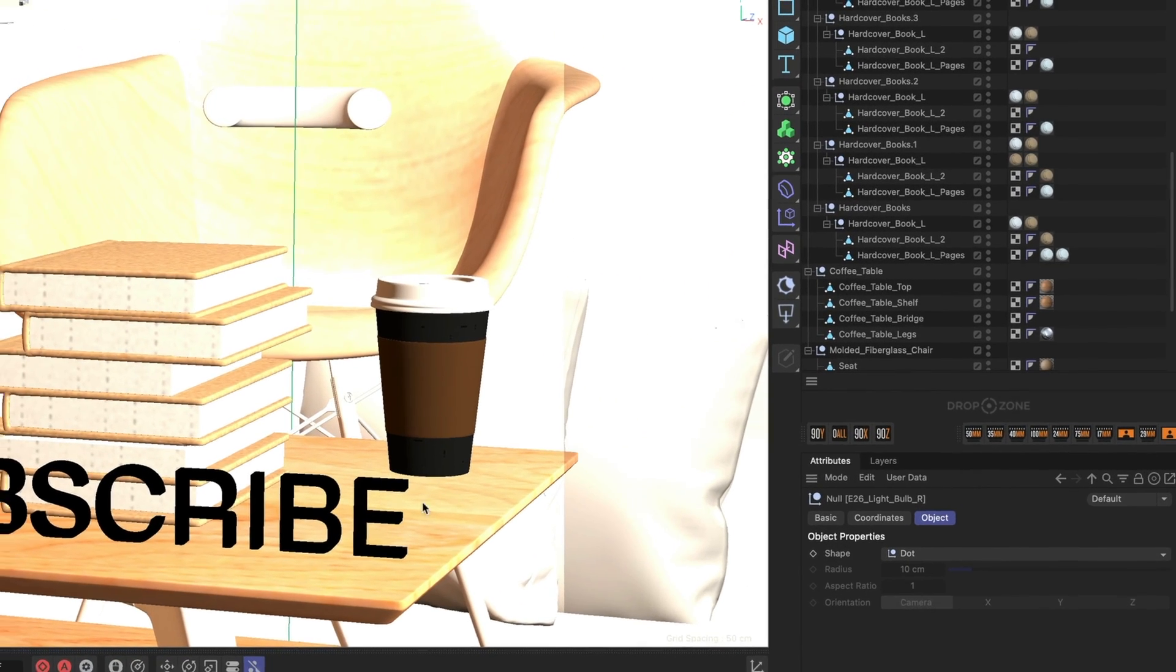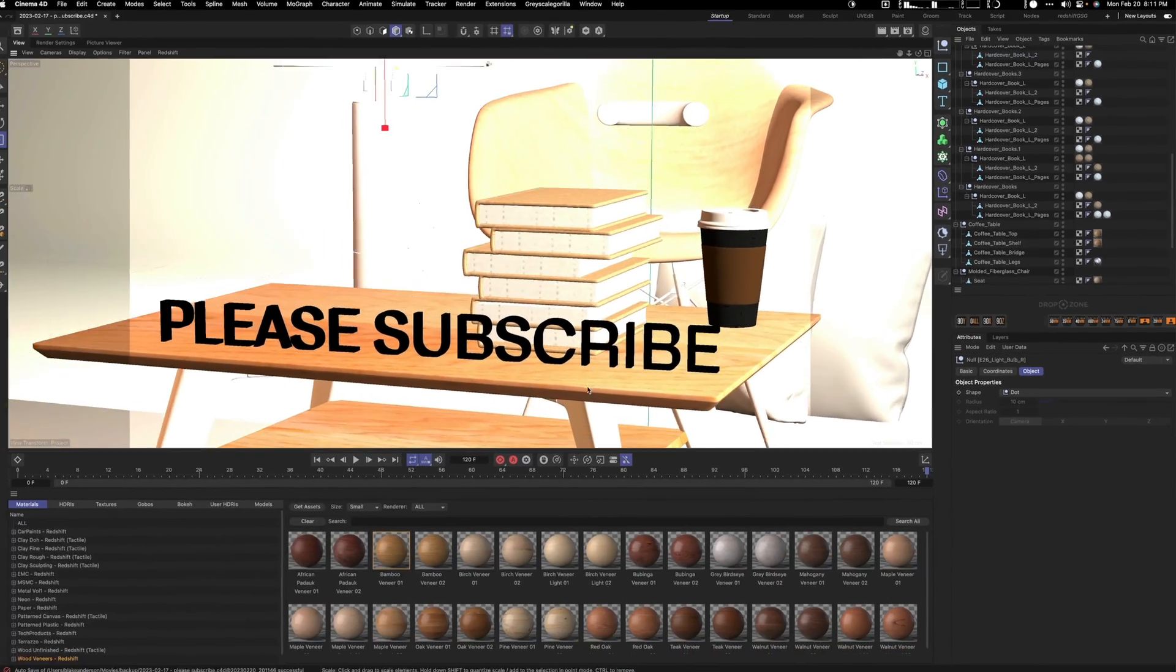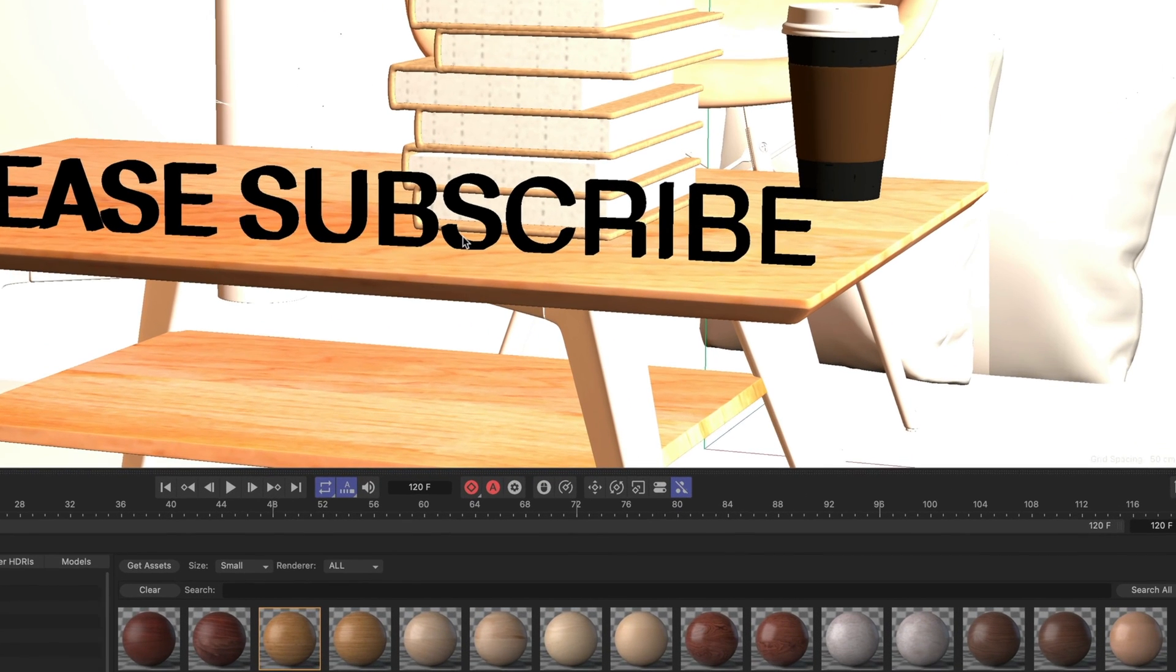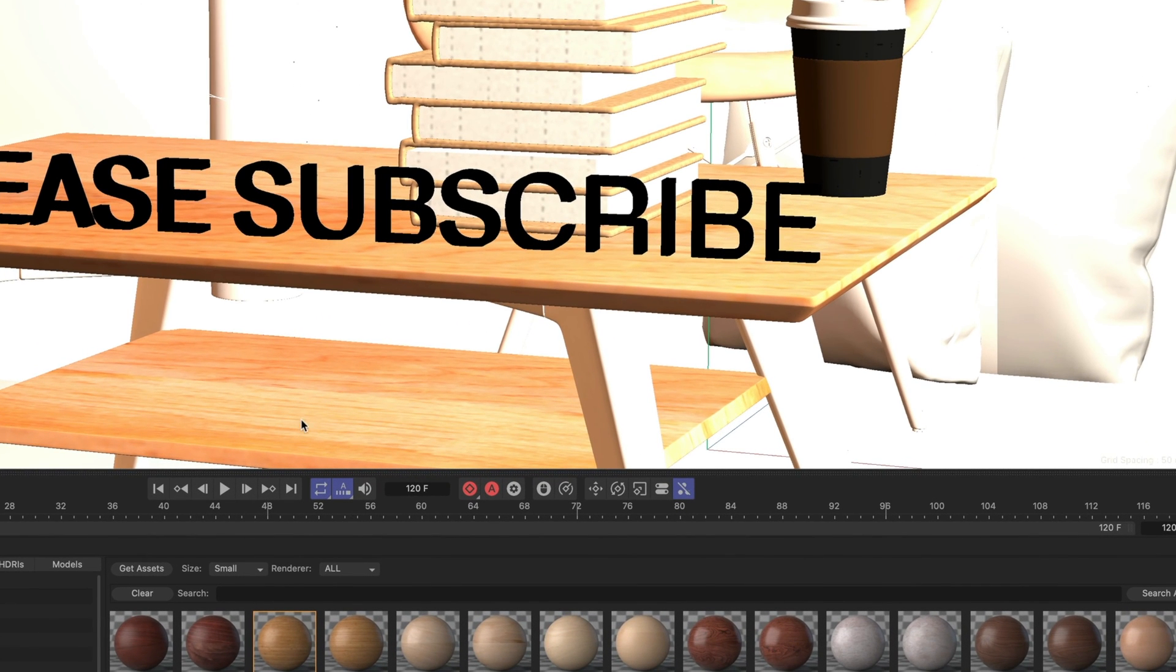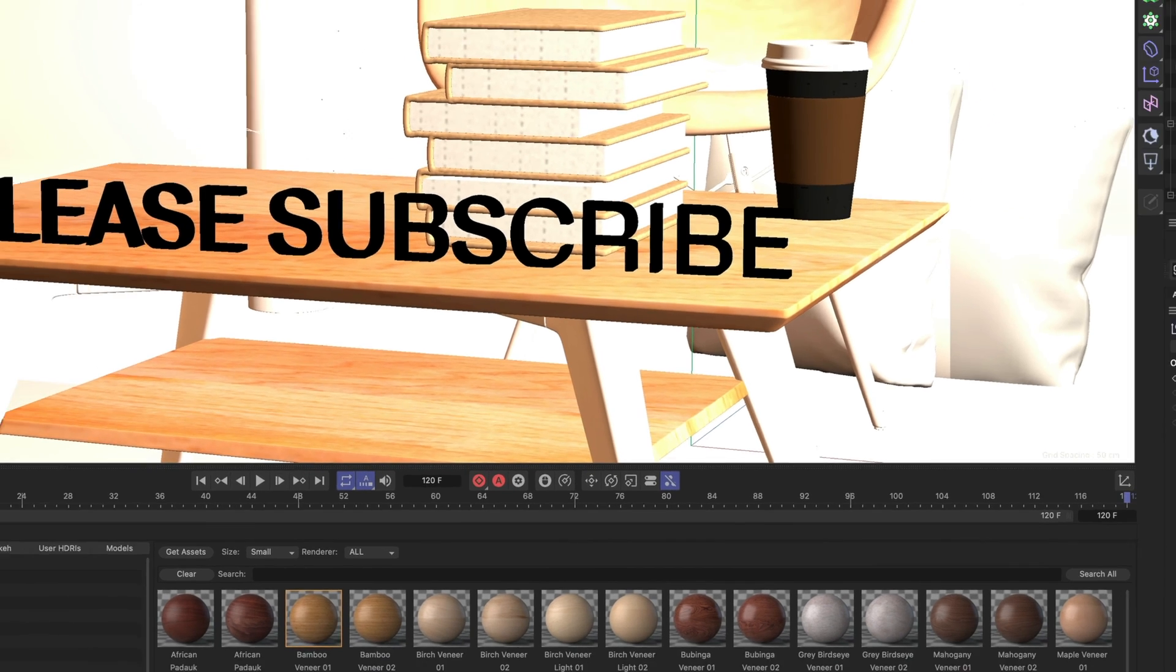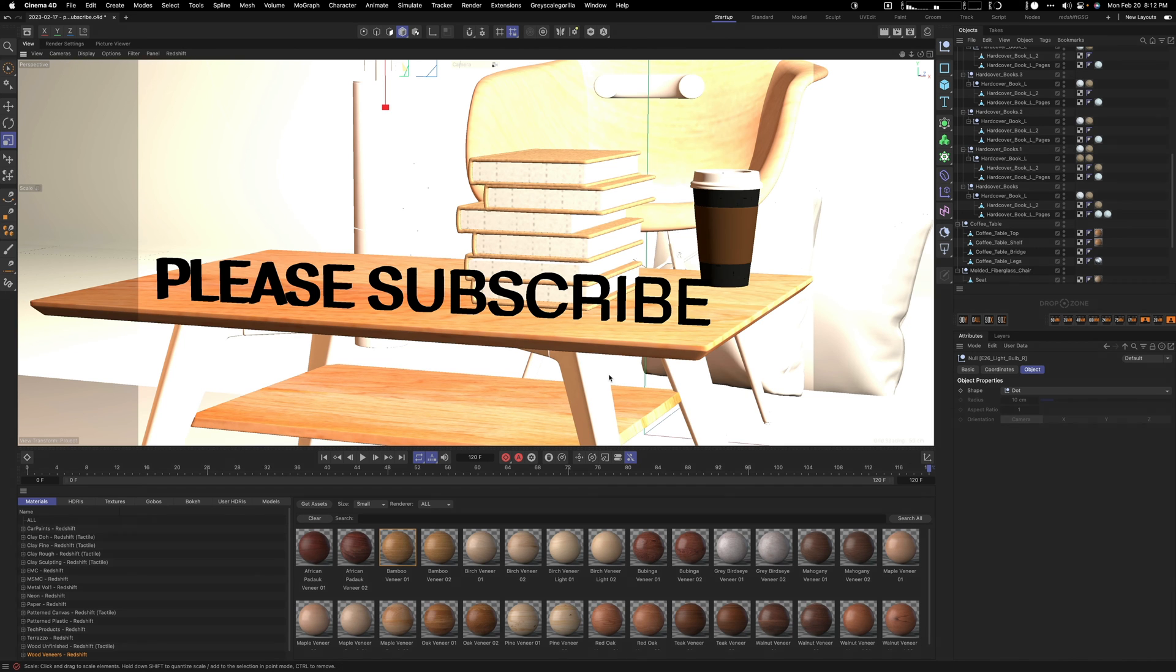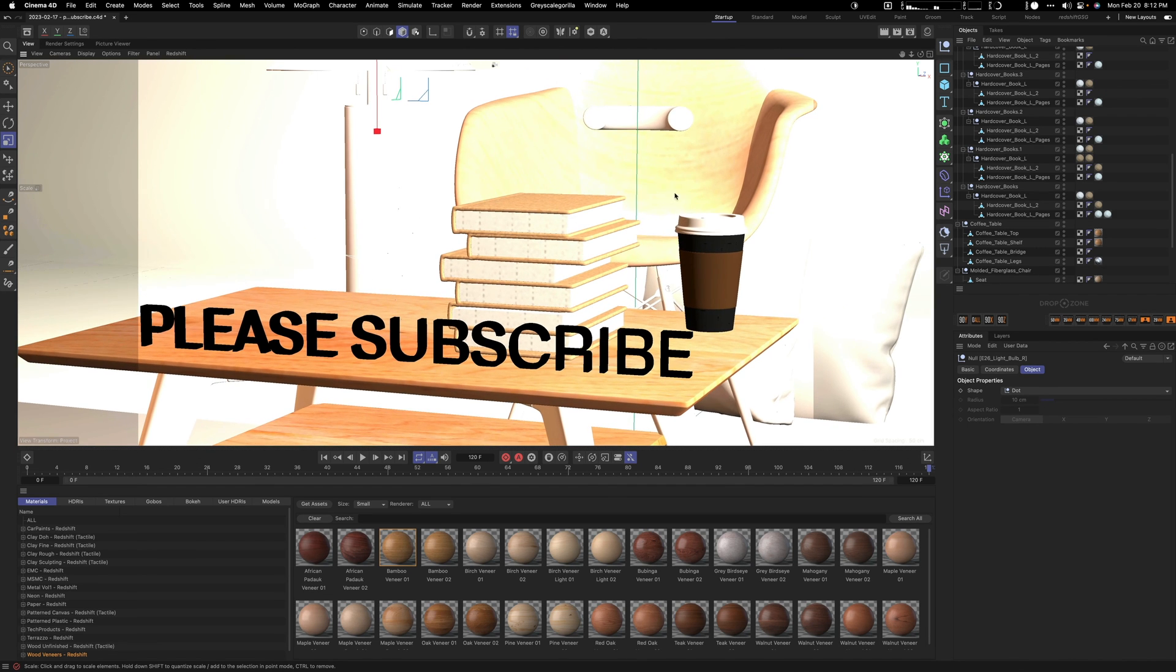Let's look at the table here, the coffee table. You can see the top, the shelf, the bridge, the legs. In this case, I added wood to the tops and to the bottom here, and also the metal to the legs of the table. As you can see, the wood here and the metal is on the legs.